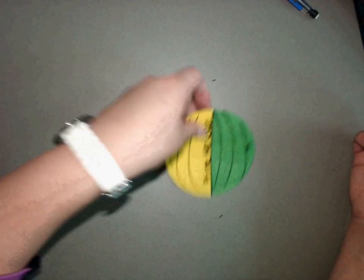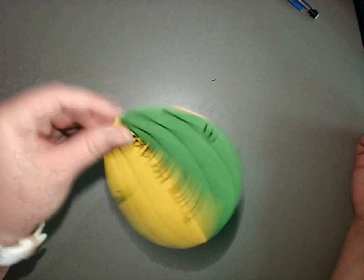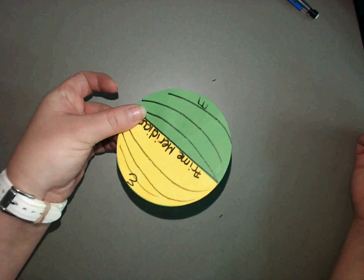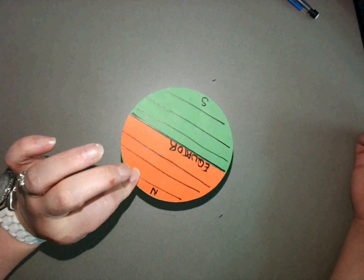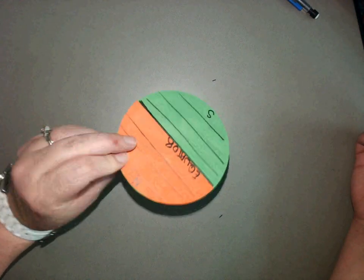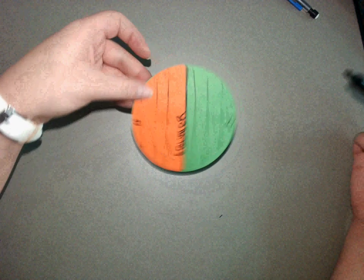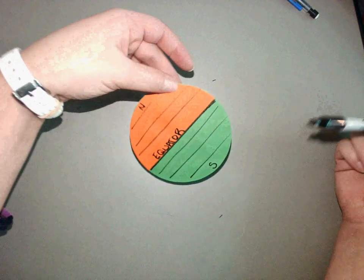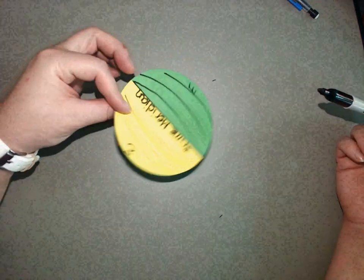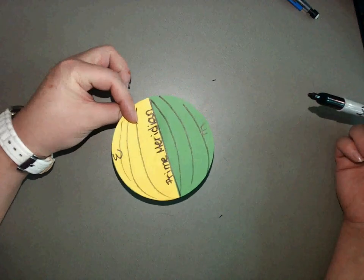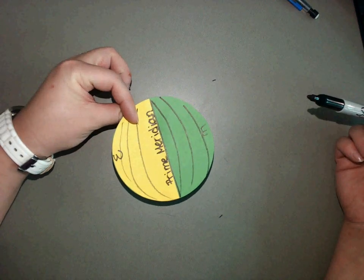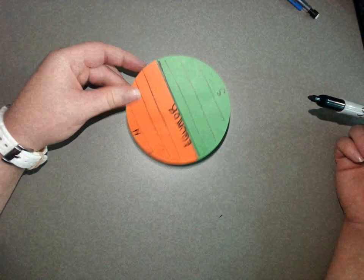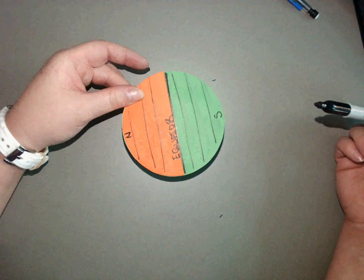Now you've got an earth foldable that gives you your hemispheres and your zero degrees prime meridian and equator.